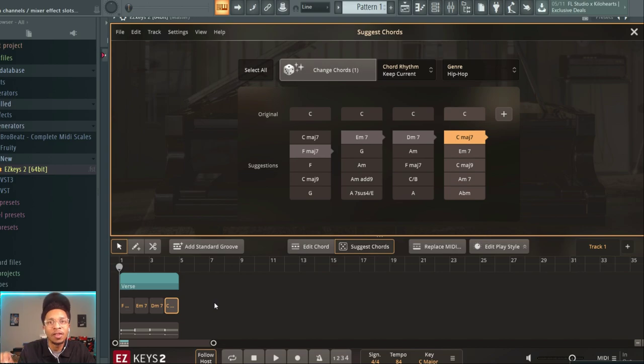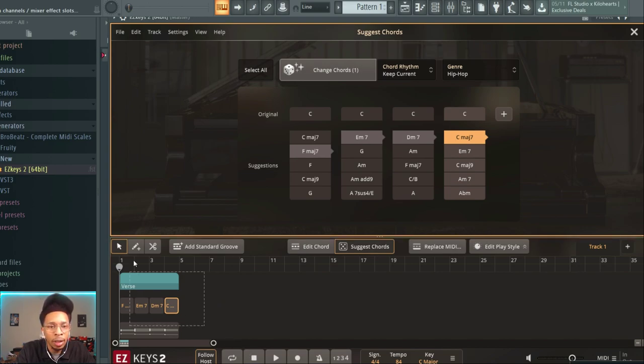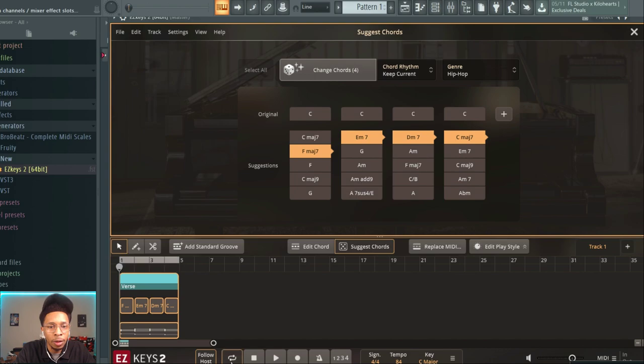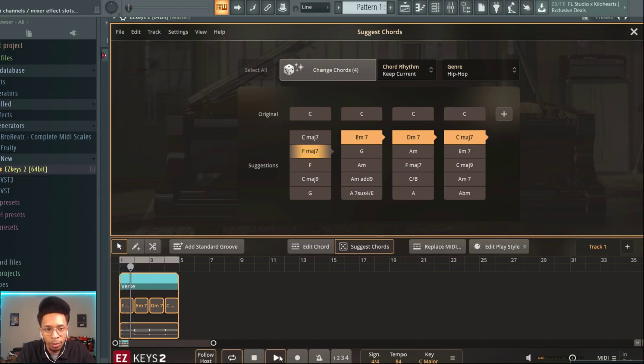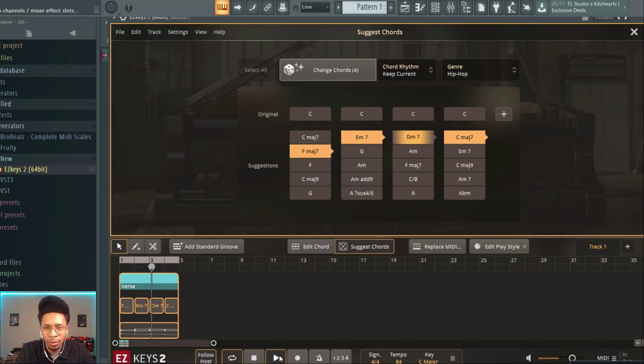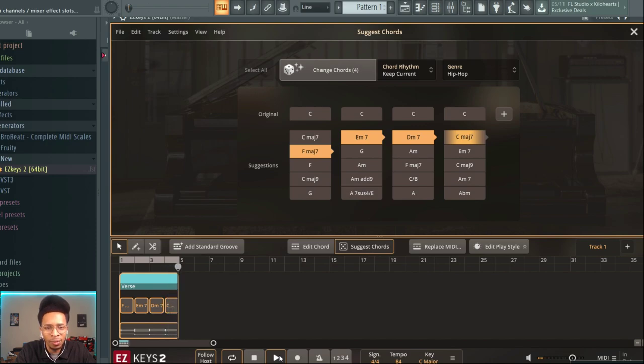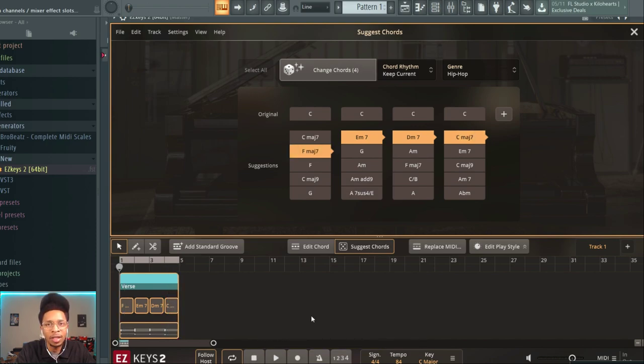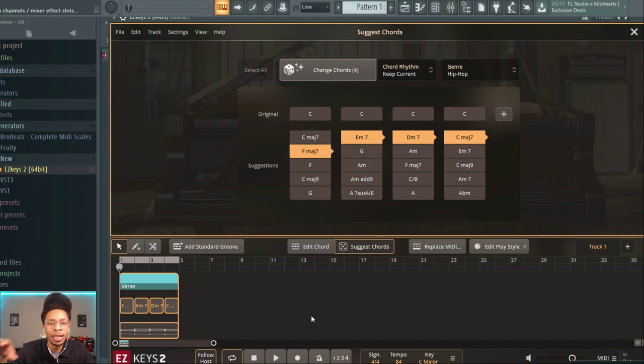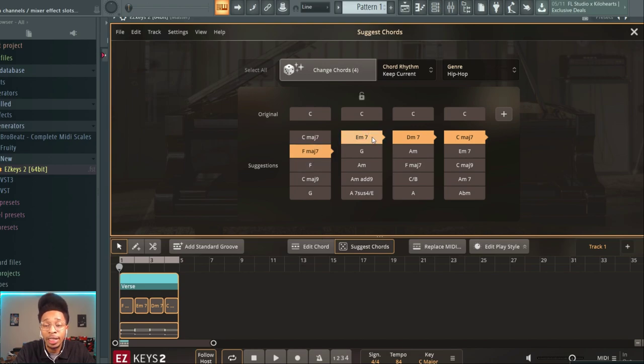Just that fast we have a chord progression. Let's hear that chord progression. Highlight all of them, put it on loop. Just a great sound from the lo-fi vinyl sound, and then you have a great chord progression just that fast by trying it out and changing it.